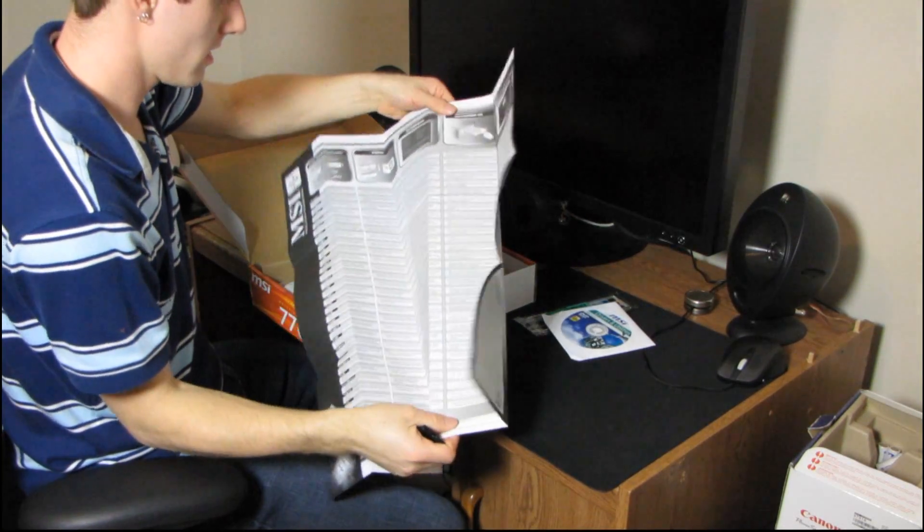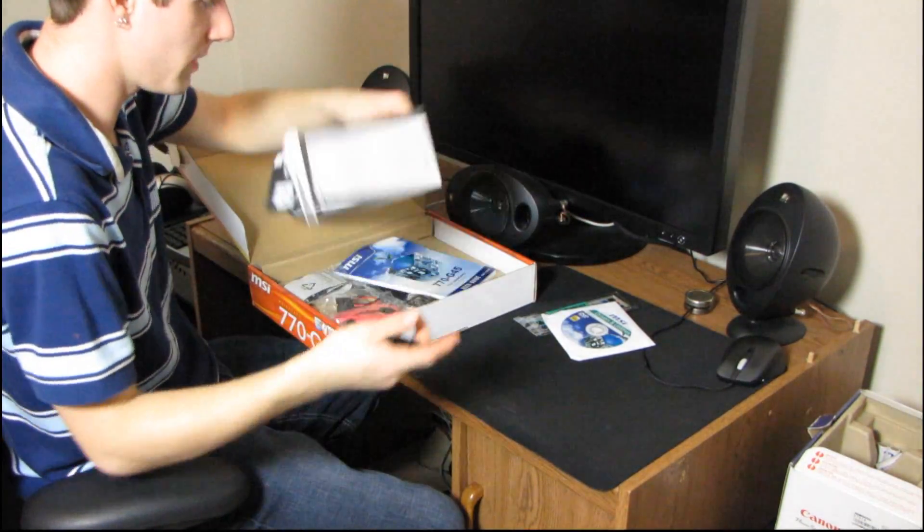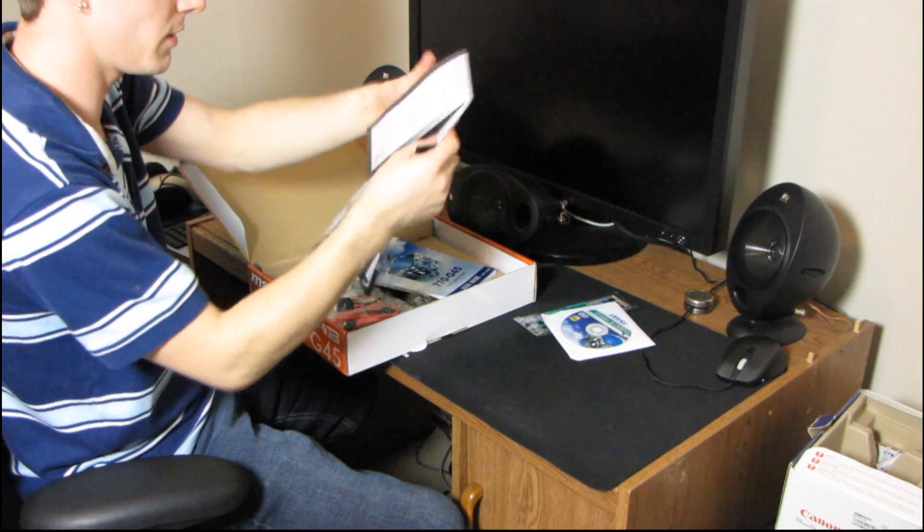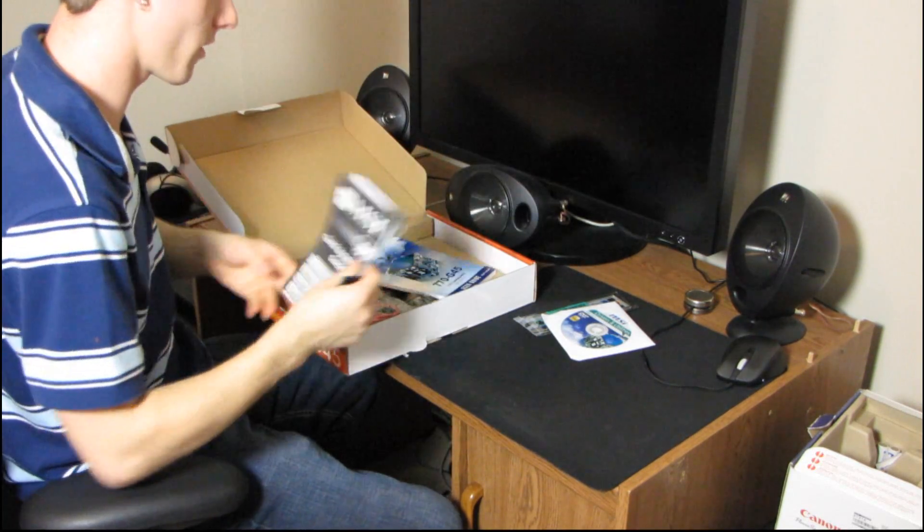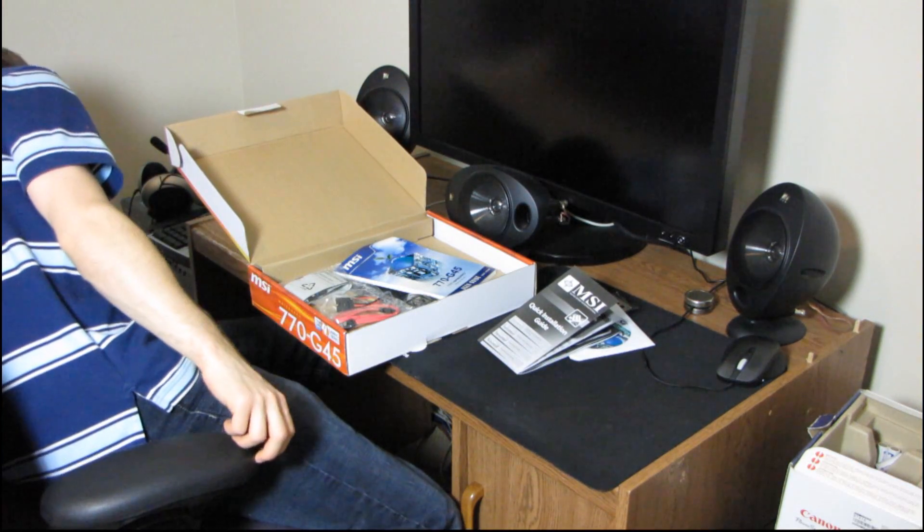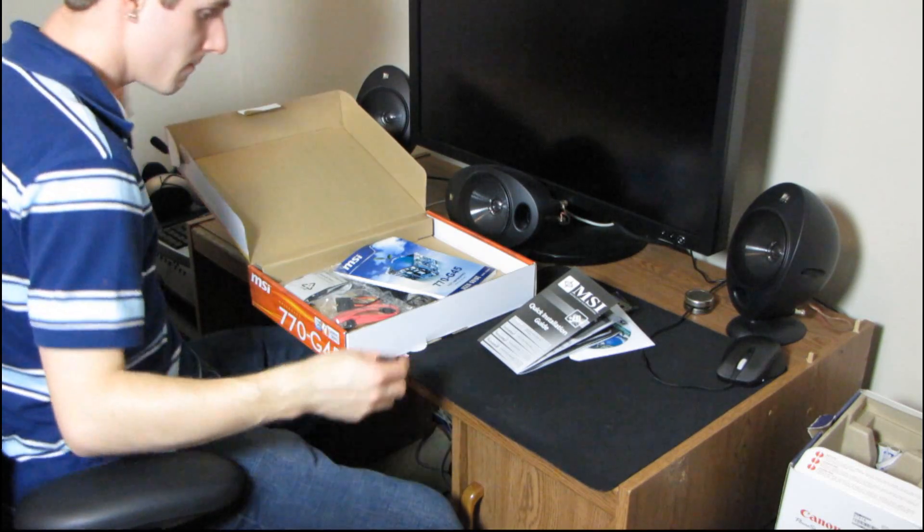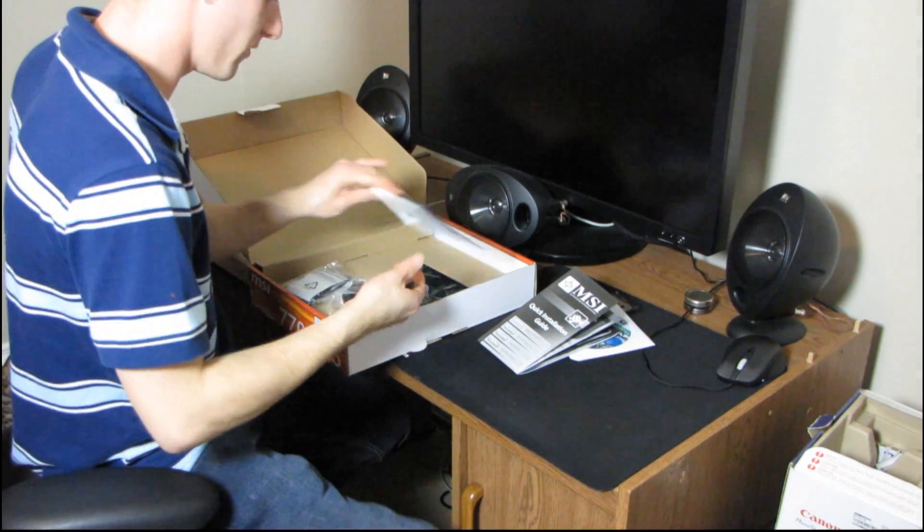Kind of walks you through the whole process. Really, building a computer is not that hard these days. The manufacturers make it so easy for us.